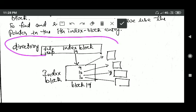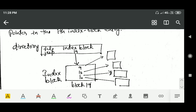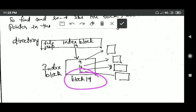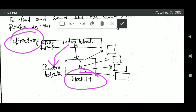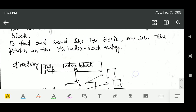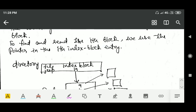Suppose there is a file and its index block is block number 90. In this case, the directory entry will contain a pointer to the index block, which is block number 90. The first entry in the index block will contain a pointer to the first block of the file, the second entry will contain a pointer to the second block of the file, and so on.